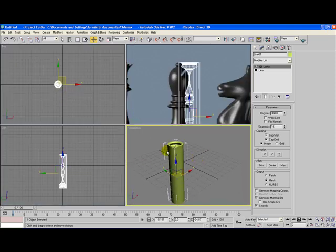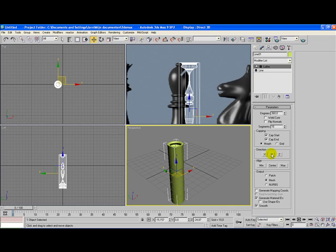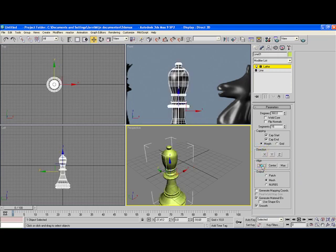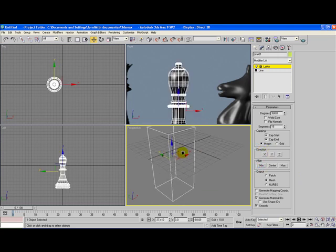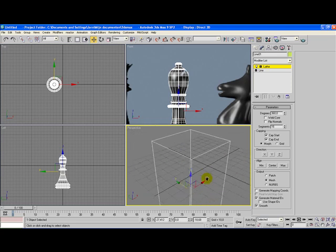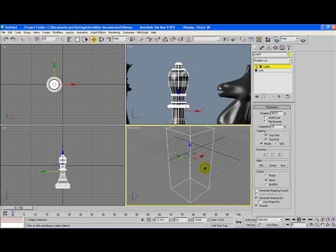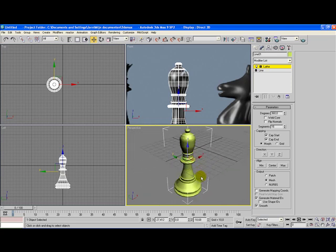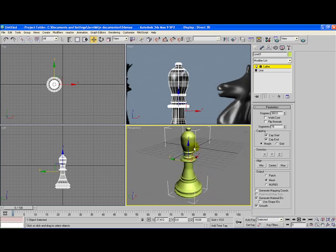Now you can see in the perspective view you have this really weird shape. Don't worry, we're going to fix that. Click on lathe if it isn't already selected. Then click on the Y direction and click on minus and you can see a pretty nice bishop piece for a chess set.